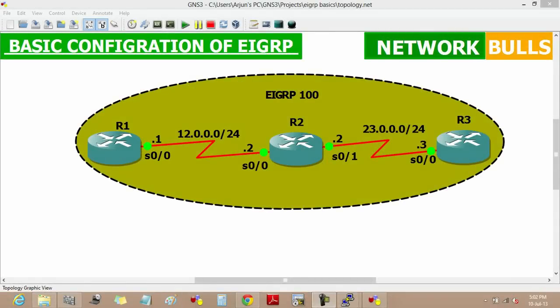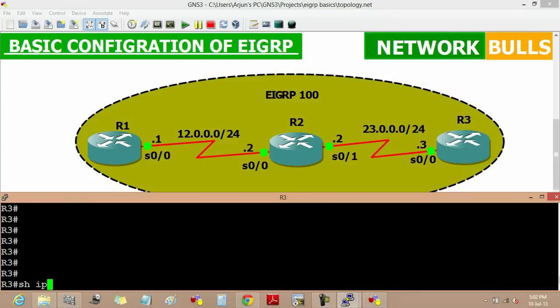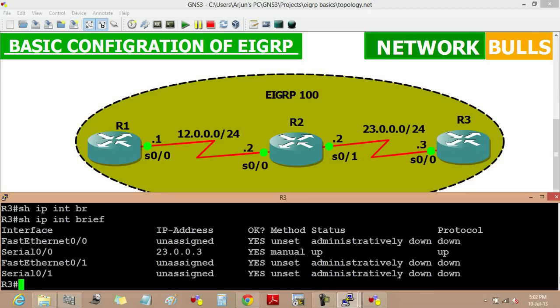Today we will learn how to configure EIGRP. In this topology, the IP addresses are pre-configured, and we can also verify them by using the 'show ip interface brief' command. Similarly, we can see it on Router 2 and as well as on Router 1.